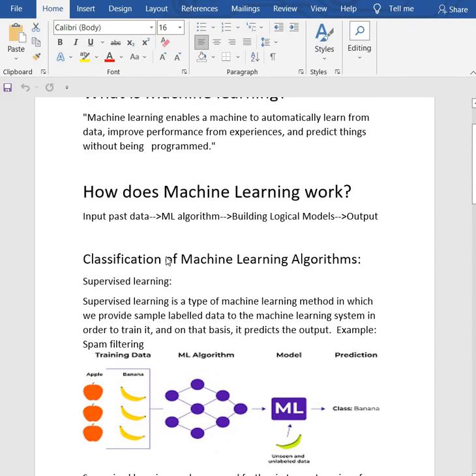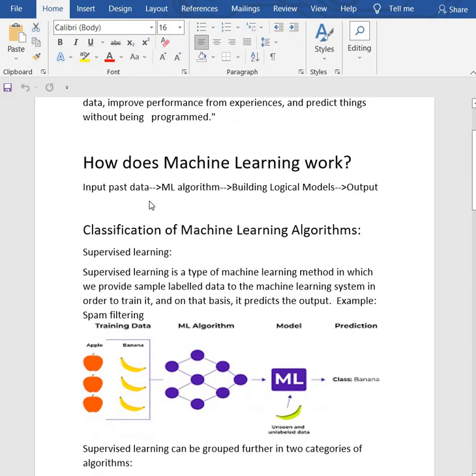So how does machine learning work? A machine learning system learns from historical data, builds prediction models, and whenever it receives new data, it predicts the output. The accuracy of predicted output depends upon the amount of data.